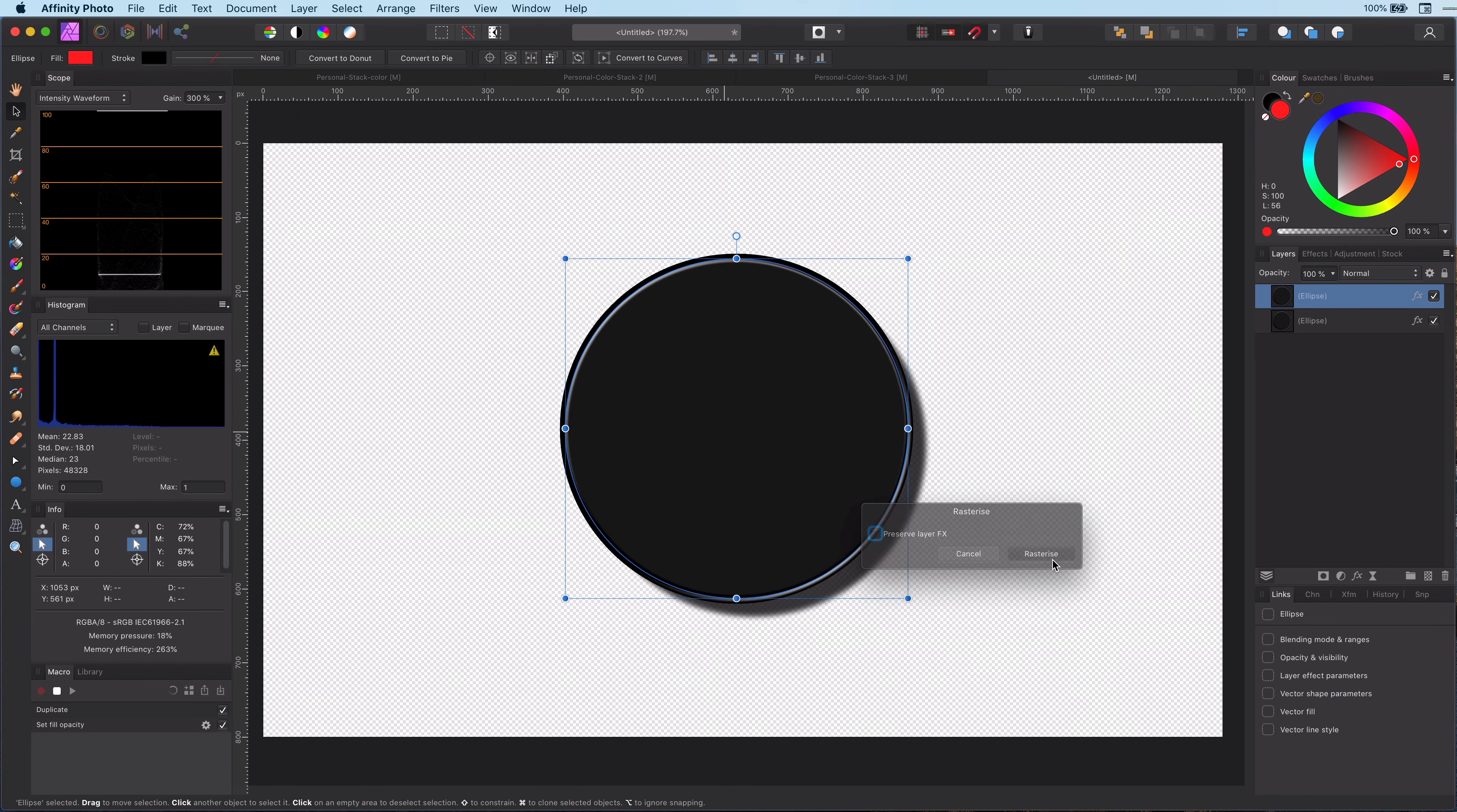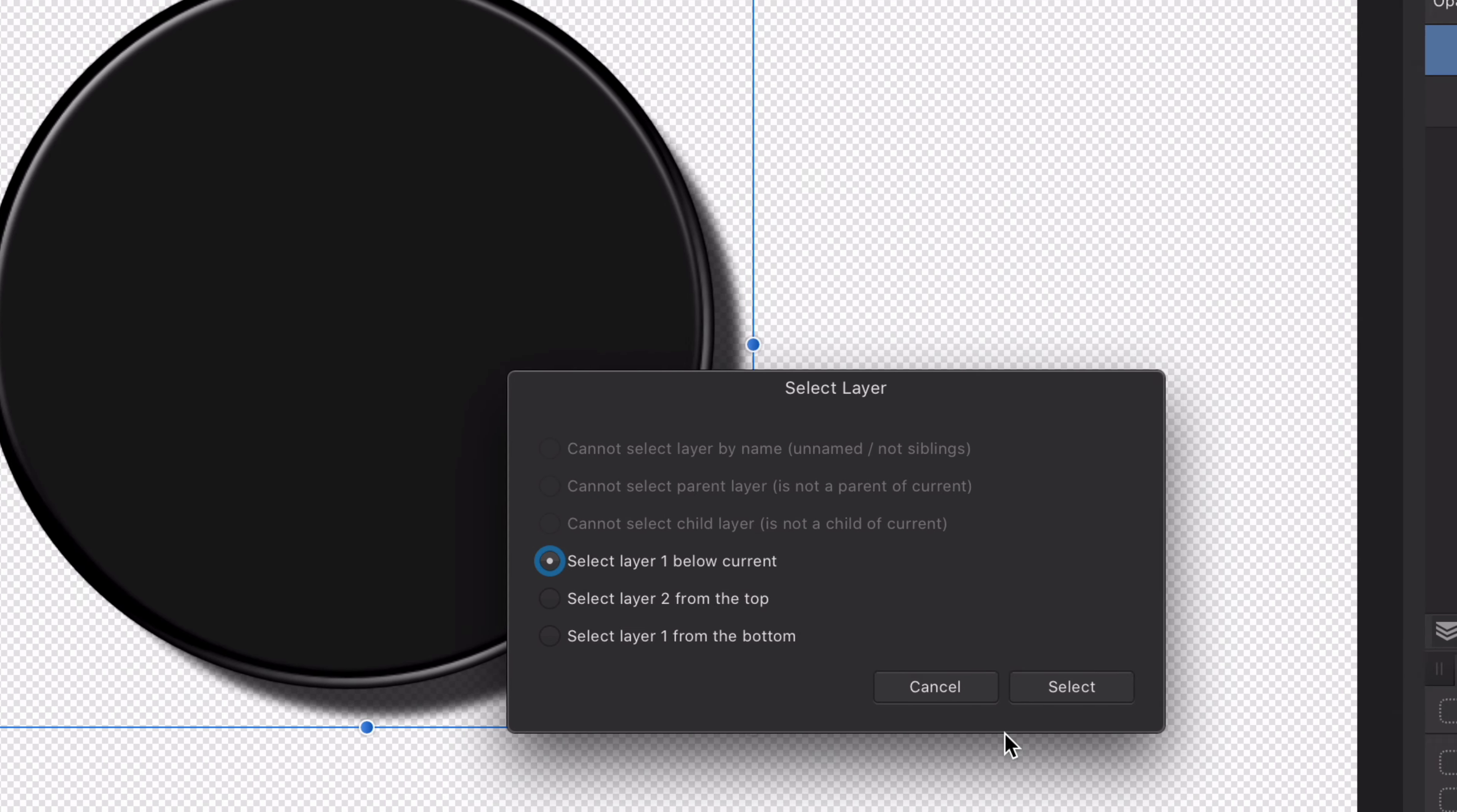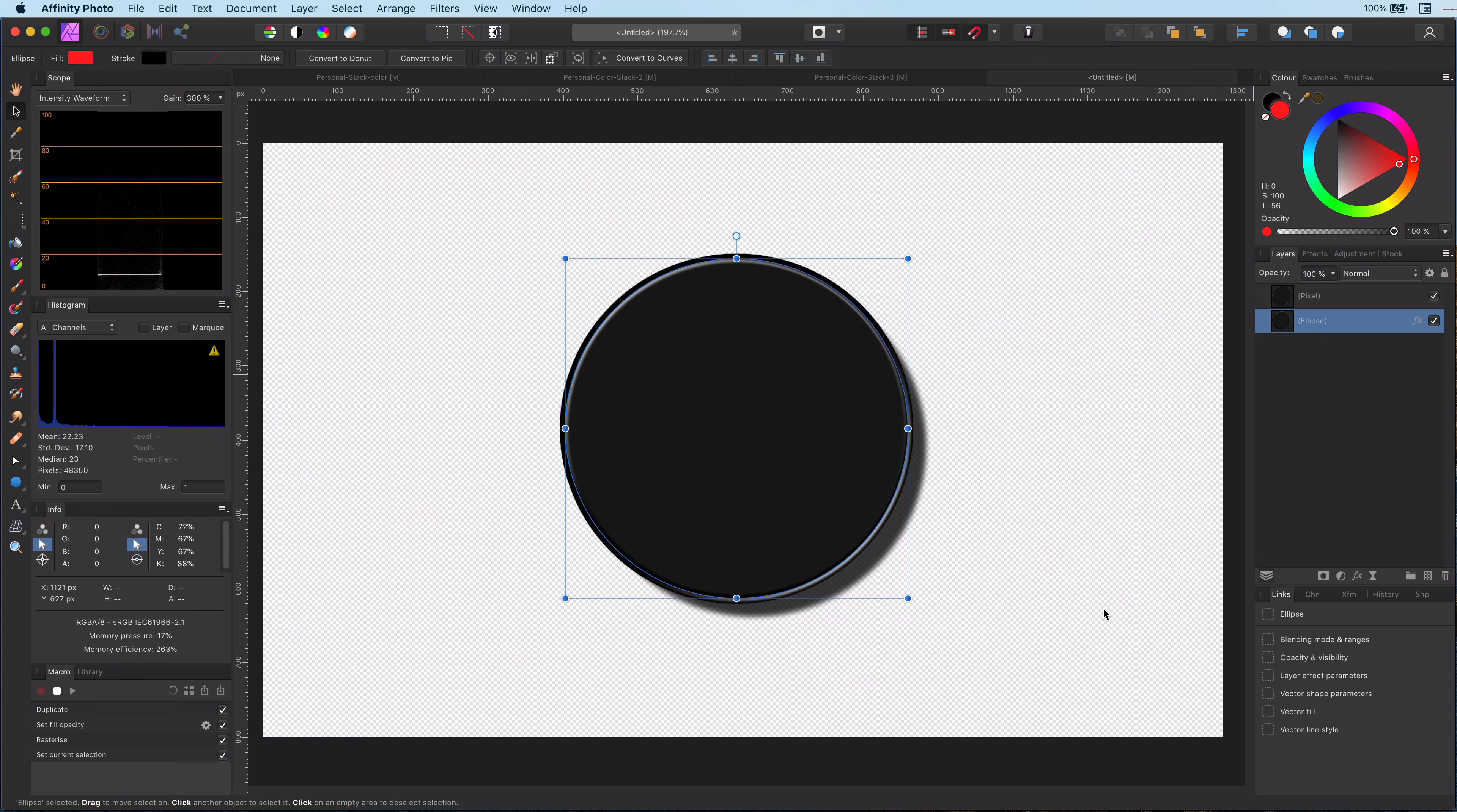Now we select back the original layer, and the macro recorder is asking which layer to use. We will choose the layer below because the original layer was below the layer we just duplicated. Now we have our original layer selected.